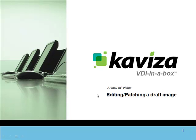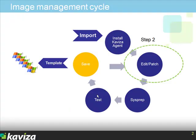In this how-to video, we will show you how to edit and patch a draft image as part of creating a golden image in Kaviza.